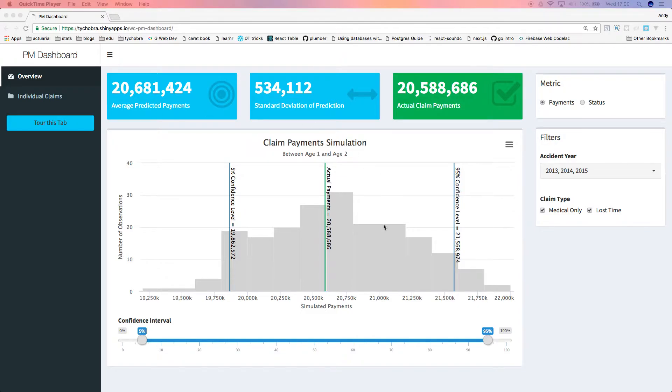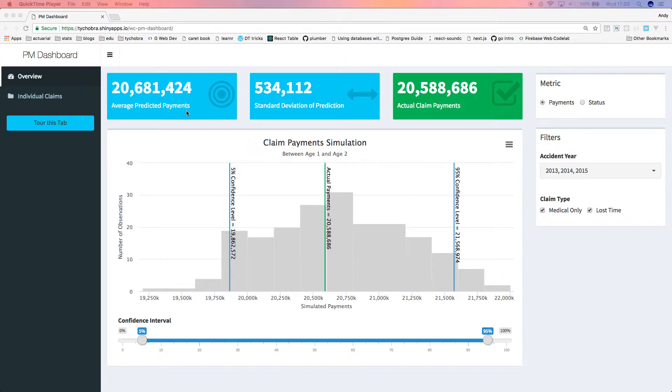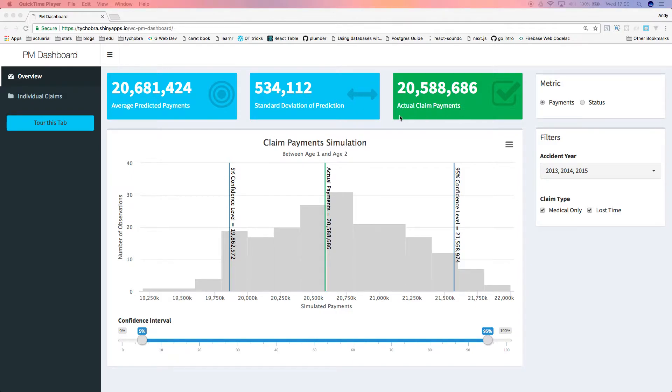Here on the overview tab, we are looking at all the claim predictions on an aggregated basis. We have the average predicted incremental payments for all claims combined, the standard deviation of our prediction, and the actual incremental payments.